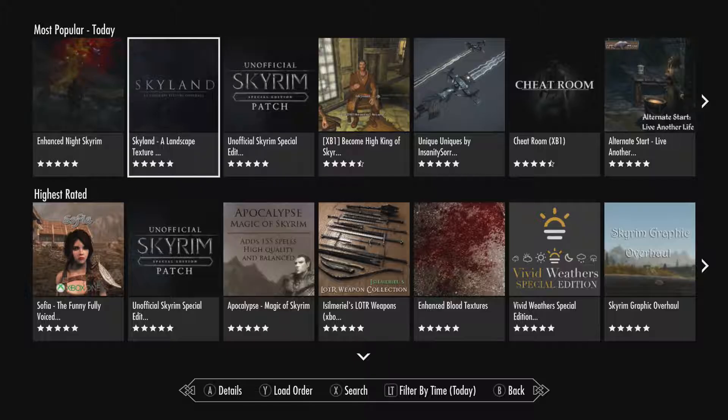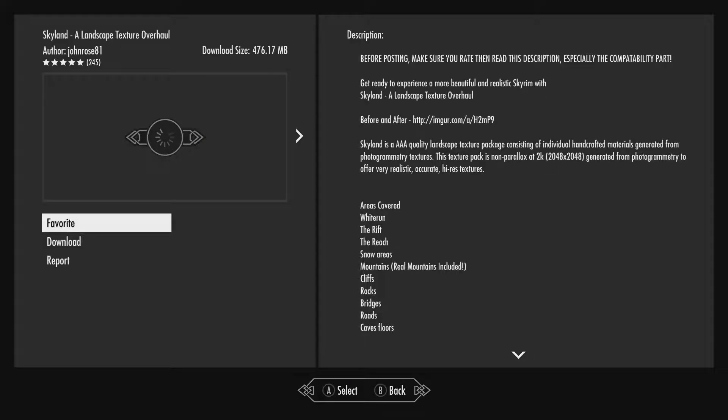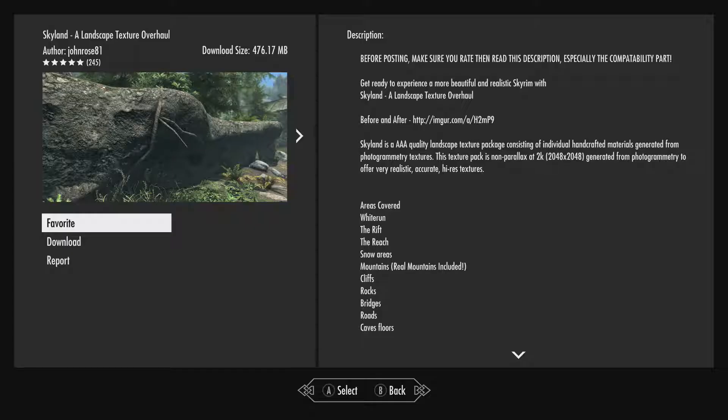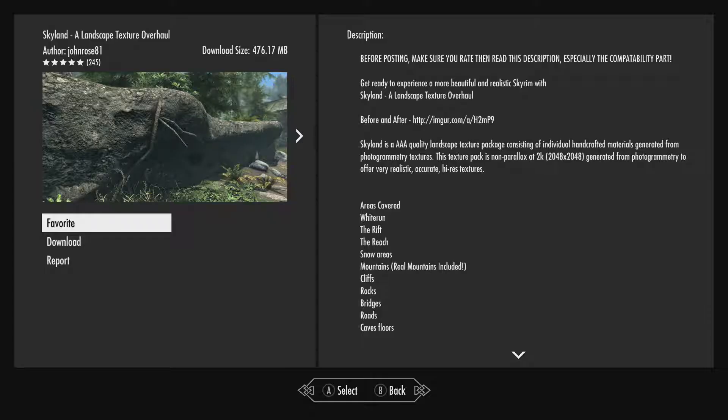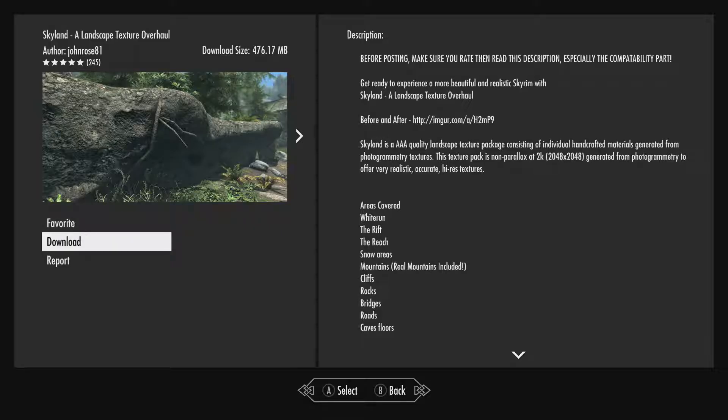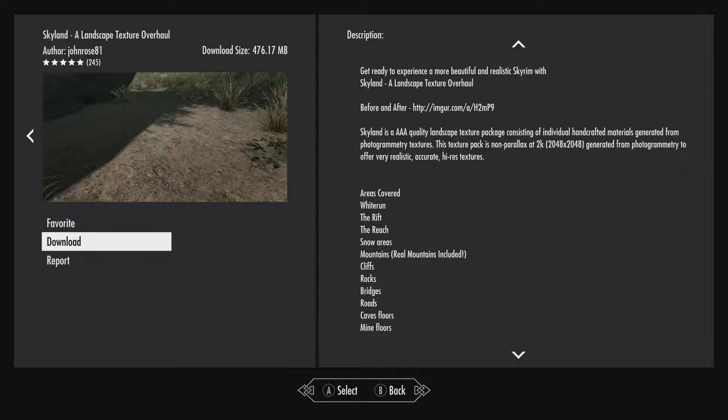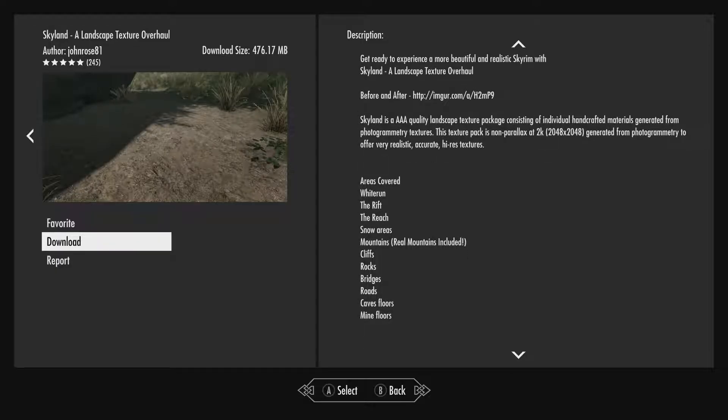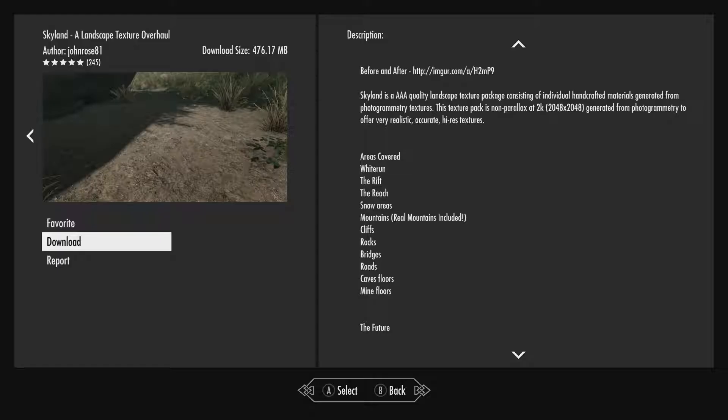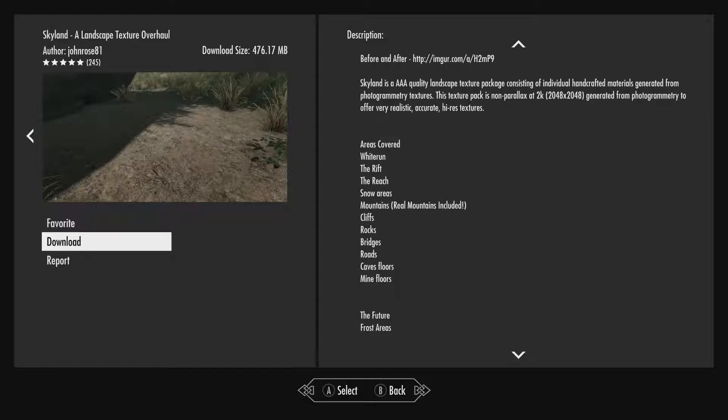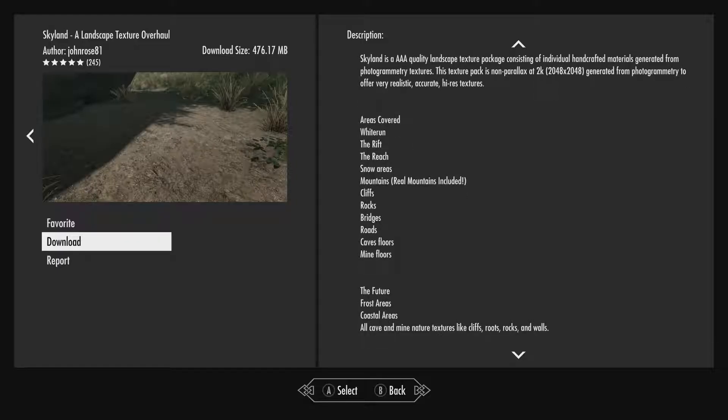Skyland, the landscape texture. So this is like a texture overhaul, I guess. That's what this is saying. Areas covered, Whiterun, the Rift, the Reach, snow areas, cave floors, mine floors, cliffs, rocks, snow areas. So it's not everywhere.